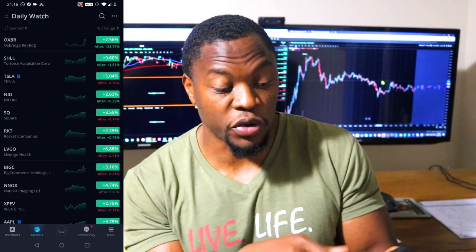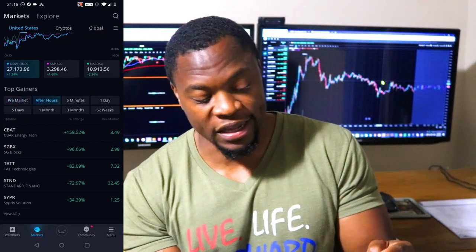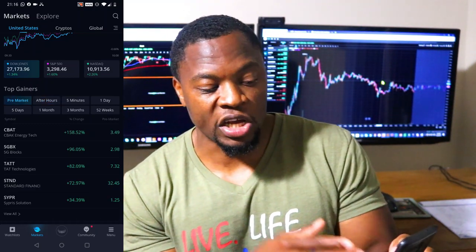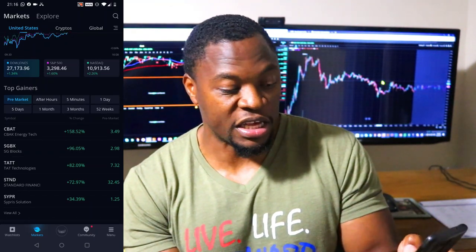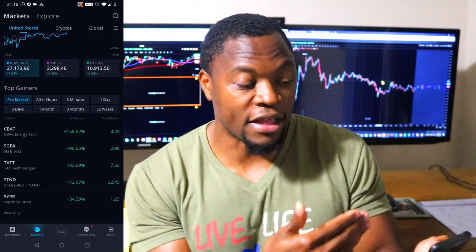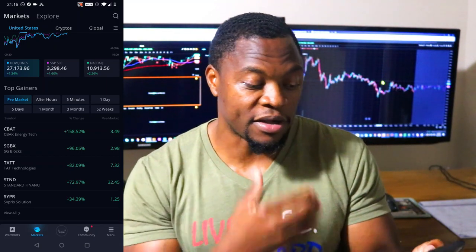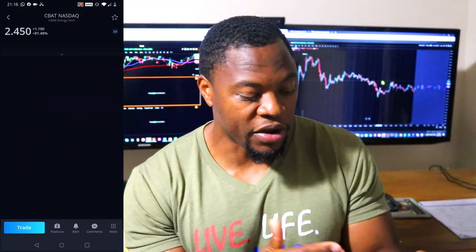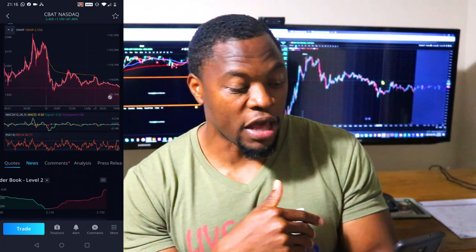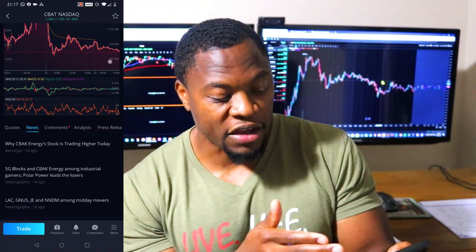Once you log into your Webull mobile app, go to the market tab. You'll see your watch list, and then go to market. Notice that pre-market is selected right here — you also have after hours which you can click on. If I get up at 3 a.m., I click on pre-market and it shows me the stocks that are gapping. The middle column shows percentage change, and the higher the percentage, the more that stock is moving and gapping. I can click on a stock to bring it up.